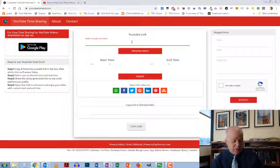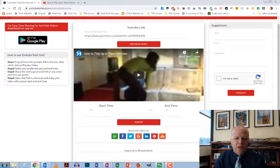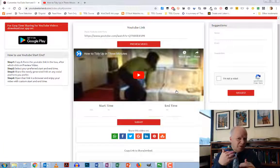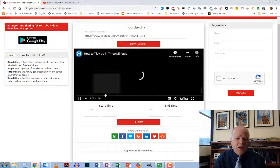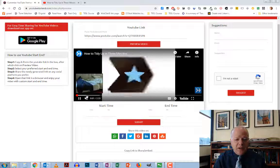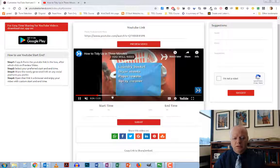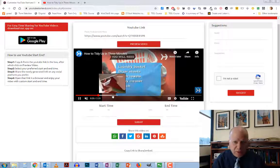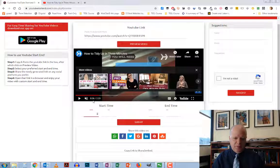I'm just going to paste this in here and hit preview, and then I'm going to see the video here. I've already figured out where I want to start and stop, but if you didn't, you could play the video here and find the spot that you want.